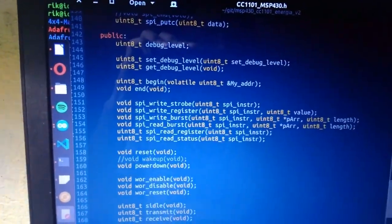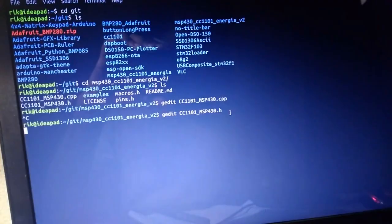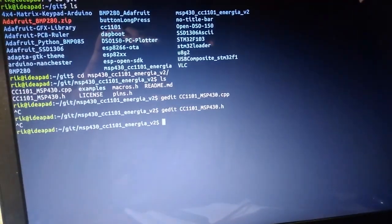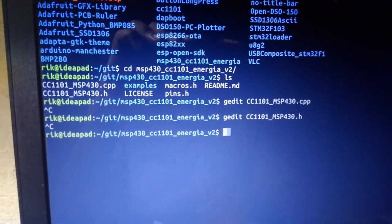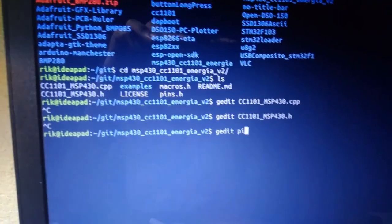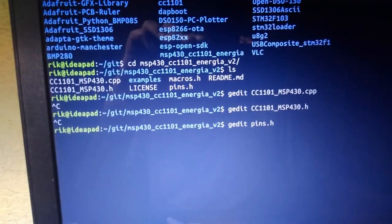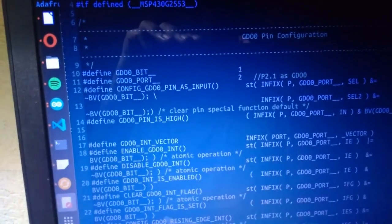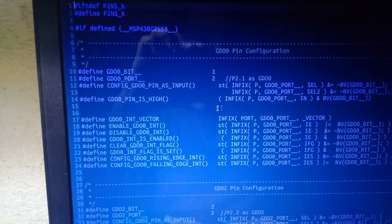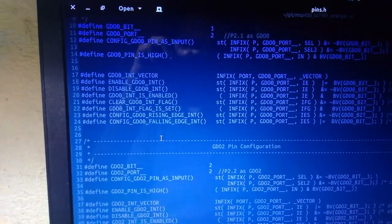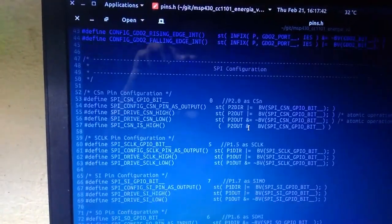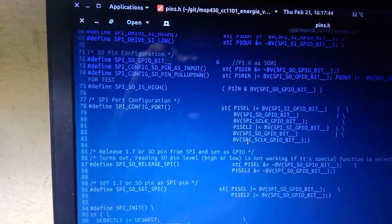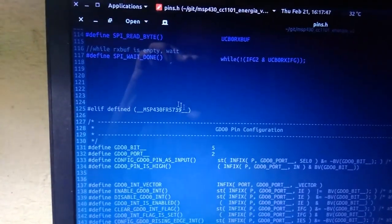There's another header file, pin.h. This header file is responsible for all the hardware level work. For example, here we're defining the GDO0 pin, GDO2 pin, SPI pins, and all that stuff.